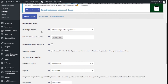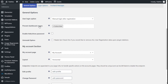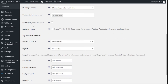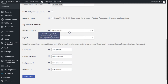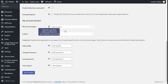We are going to go to Settings now. In General Options we have the user login option — manual login after registration. We can restrict dashboard access to subscribers and enable or disable the hide/show password button. We can also enable an uninstall option that will remove all user registration data. In the My Account section we have the My Account page setting.